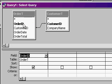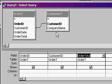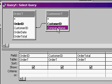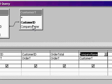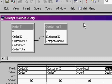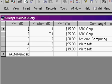Let's say I want to see the order ID, the customer ID, the order total, and the company name. Just those four fields. Now, if I run the query now, I'll see all the records.